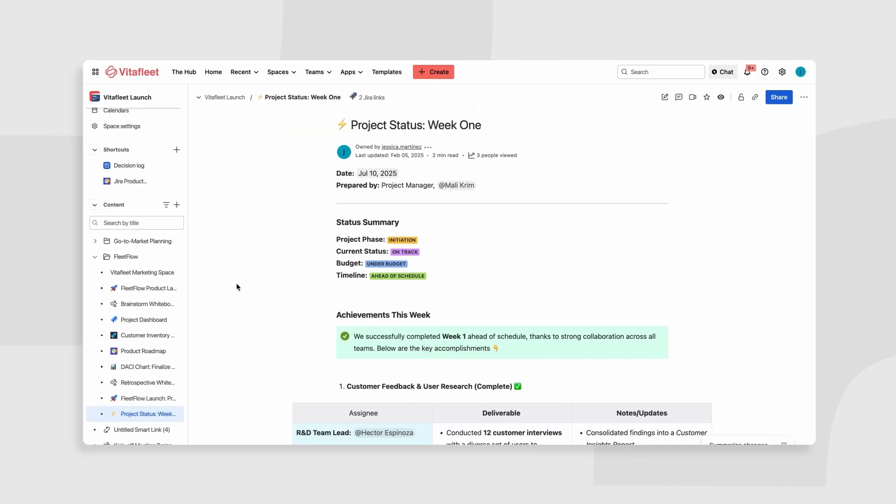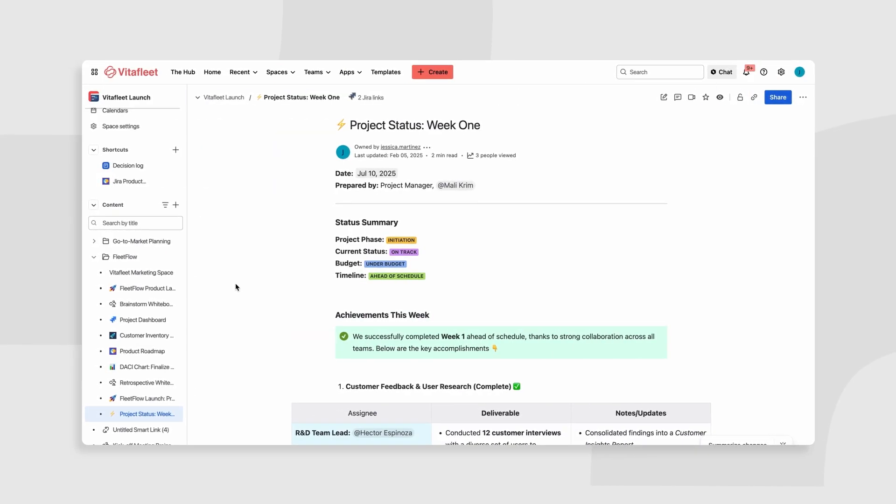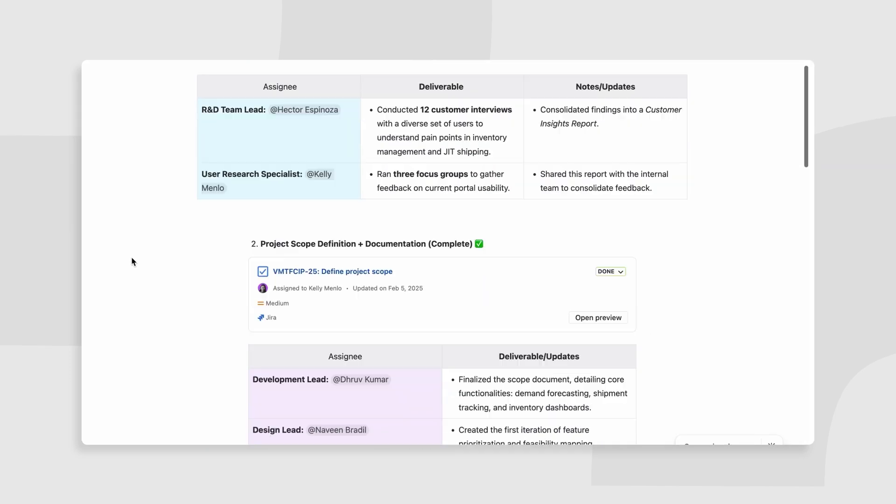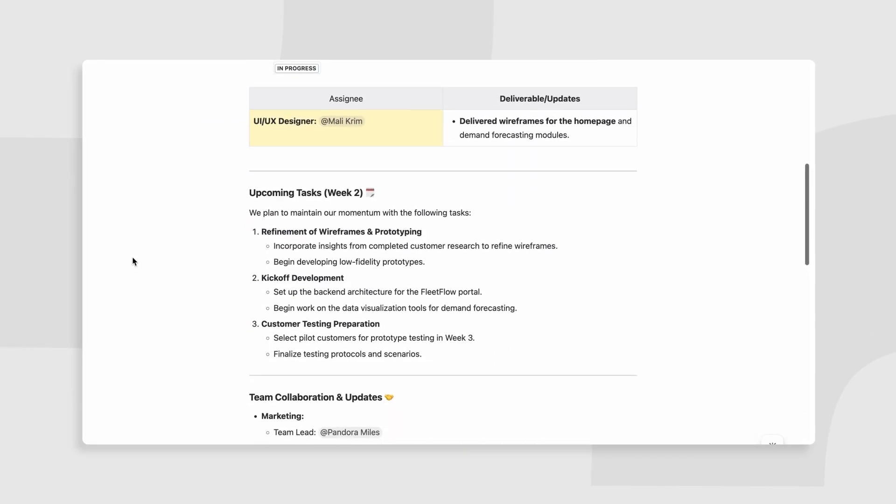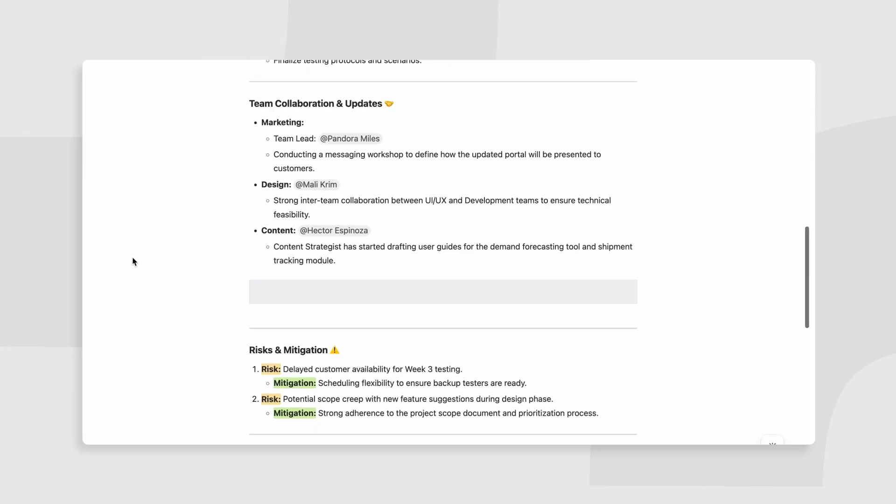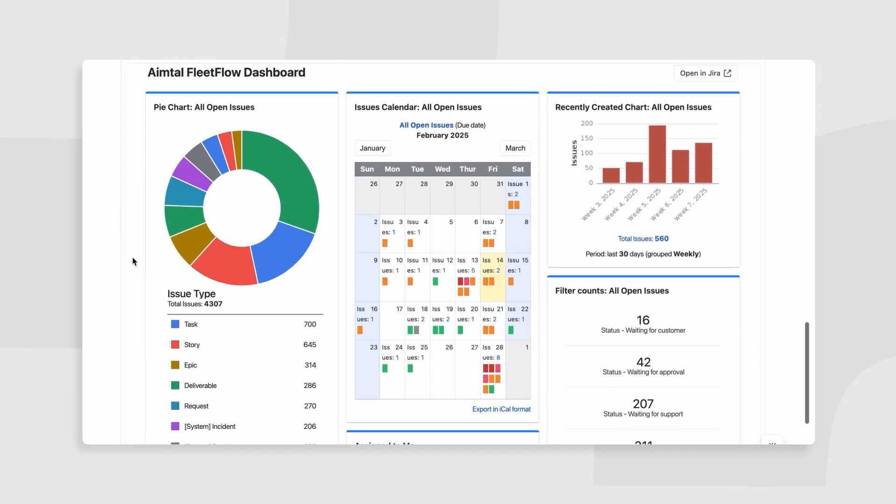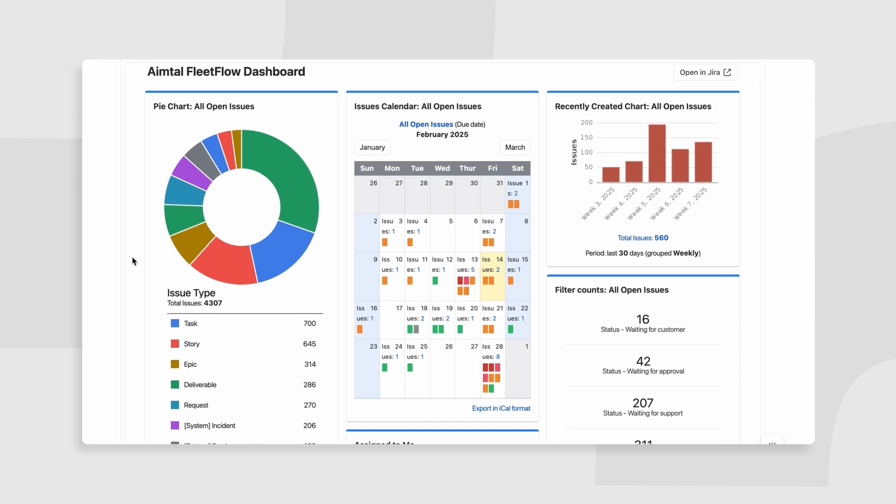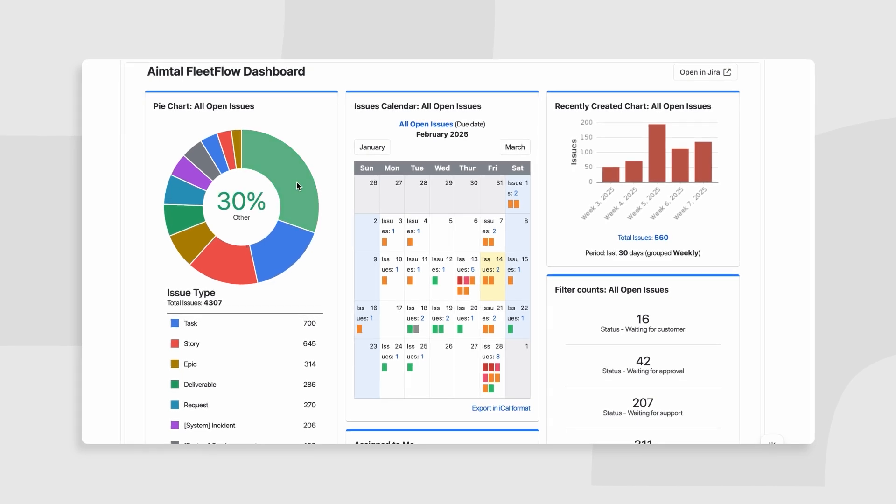When sharing updates, embed live Jira dashboards and Confluence reports to give leadership real-time project visibility and provide extra context.